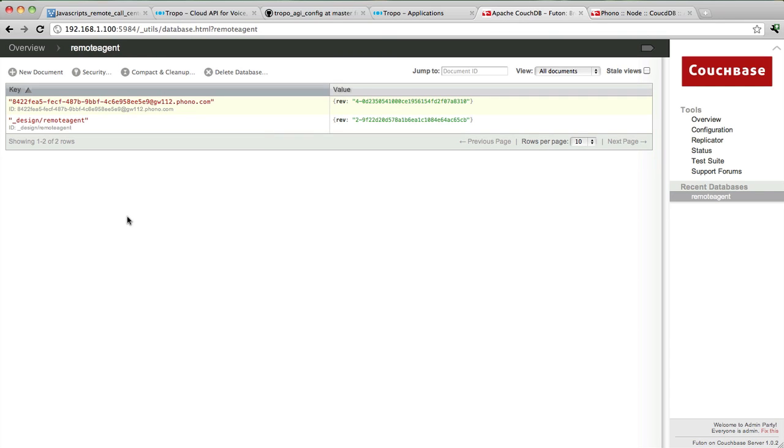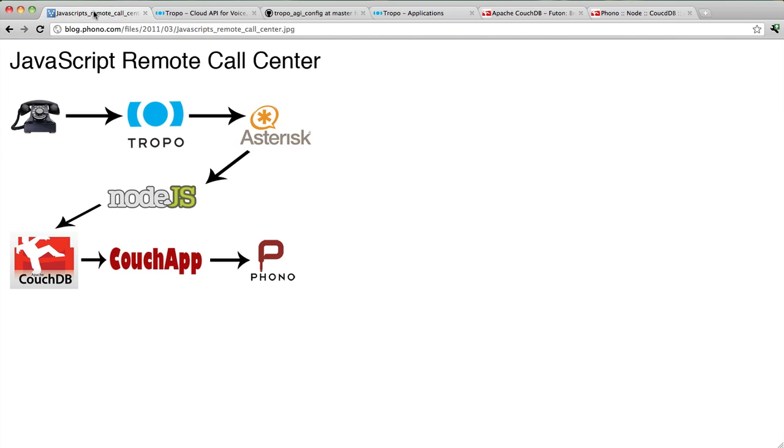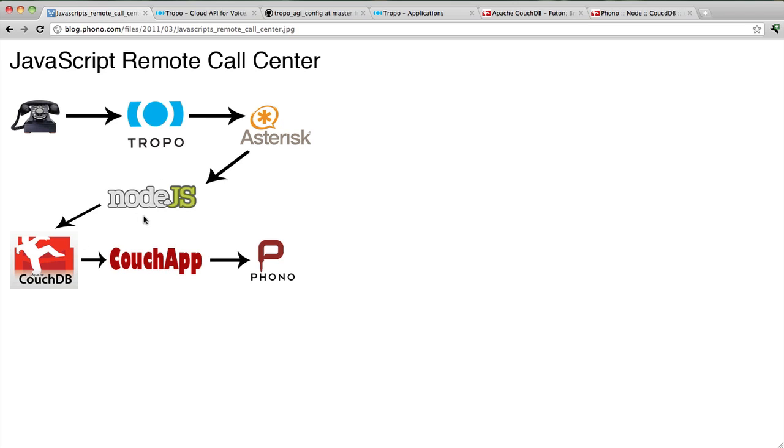So there you have it. This is a complete remote agent solution. We've basically traversed this technology collection from end to end. We've called a real-world telephone number running in the Tropo platform. We've emulated this asterisk piece here, connected to a Node.js TCP server, accessed a CouchDB database, and obtained the identifier for a Phono instance that's served up by this Couch app. So there you have it. A complete JavaScript remote call center solution.